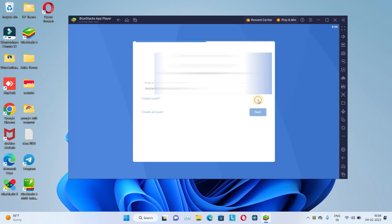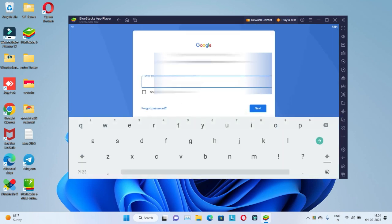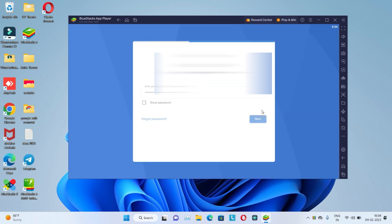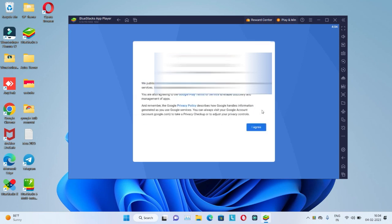Click on next button, then I have entered a password. Click on next button again, I agree.